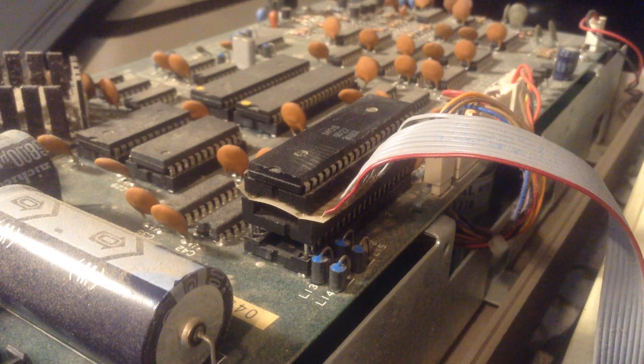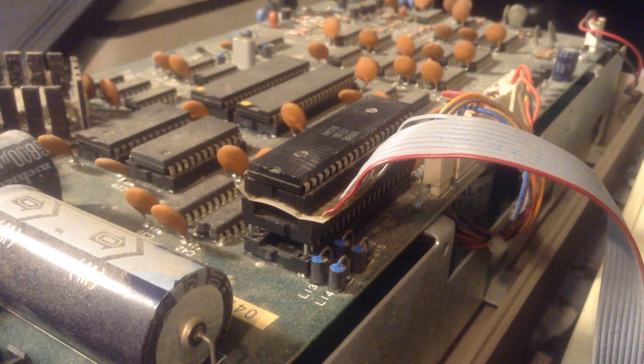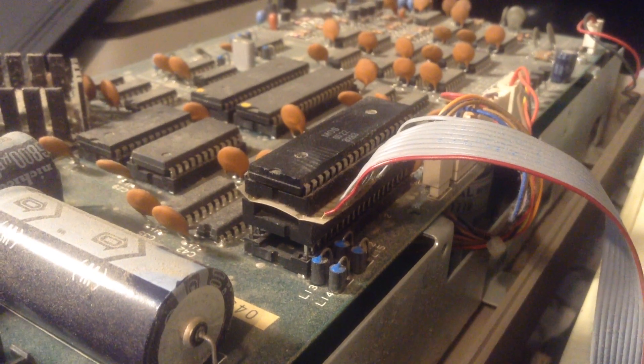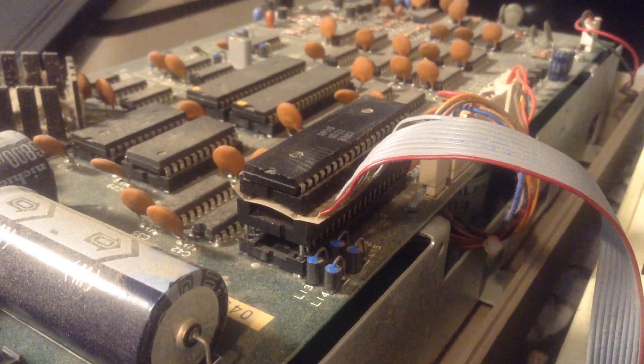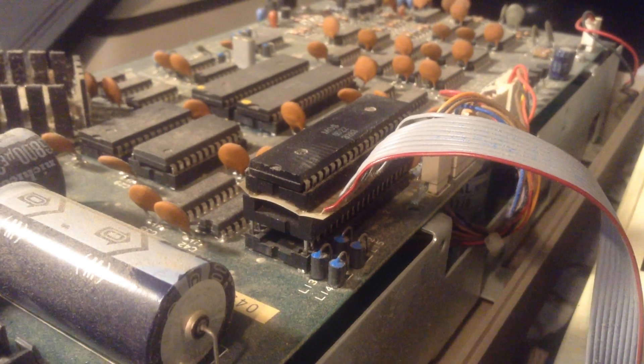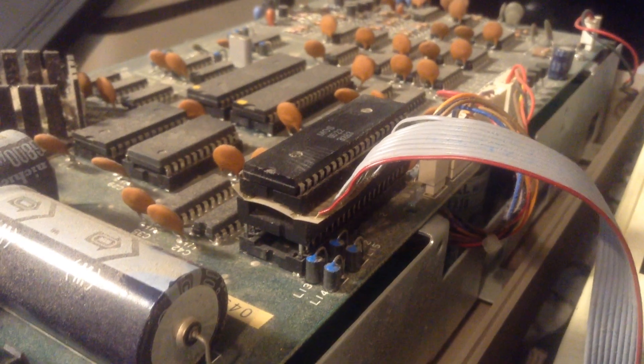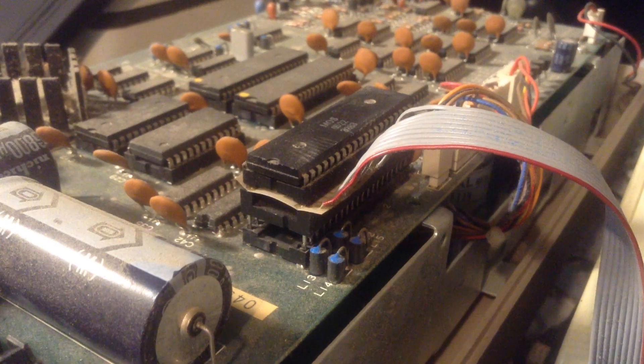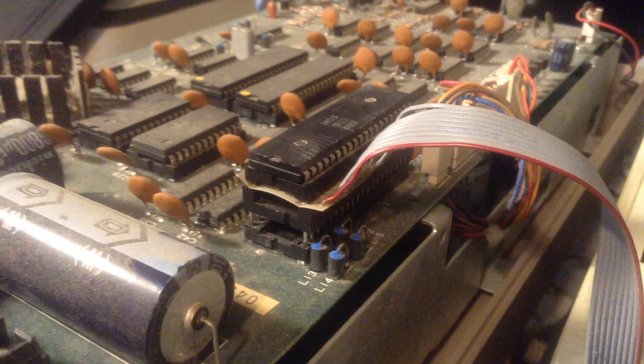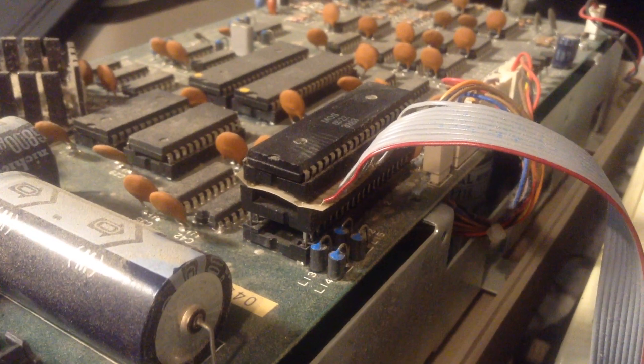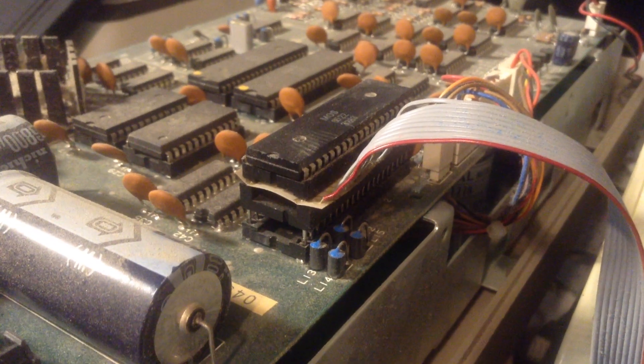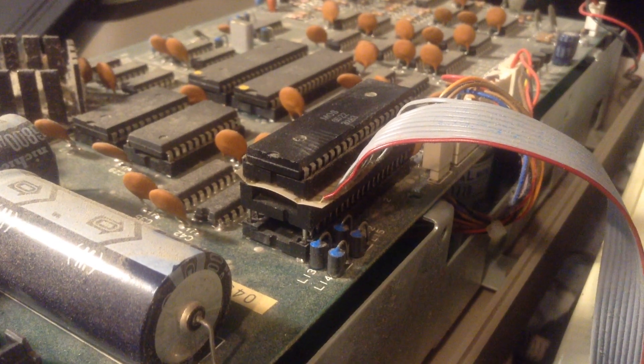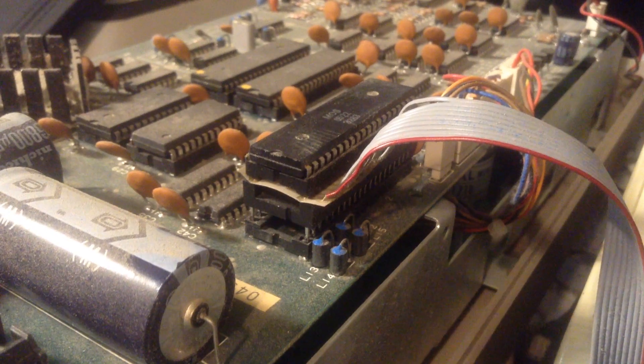It looks very much like what I found on the outside of the 1541 disk drive. There's a cable, there's a socket. In this case, it looks like there's a socket and a socket, and there's the chip.